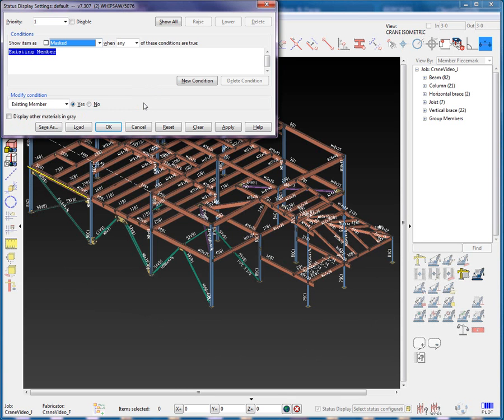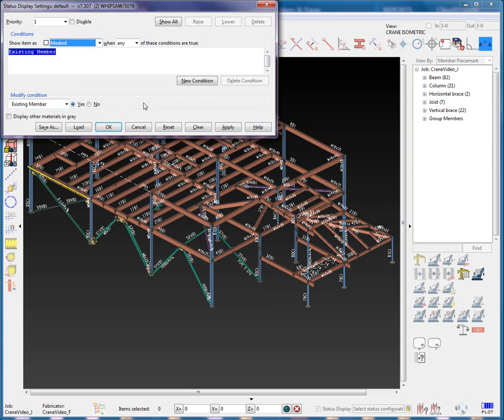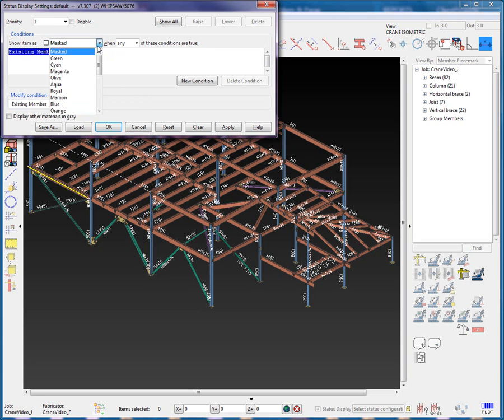Let's move on to how these sections function. Currently, the default status display is set to have one priority with a condition of Existing Member shown in the model as Mask or Hidden when any of the below conditions are true, that is, that the item is an existing member.